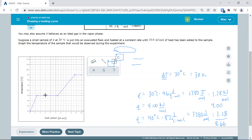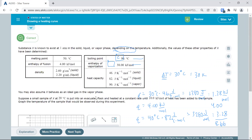Sometimes you might only get to that first step of melting, or you might get all the way through. But the process of building that heating curve is a good learning experience.